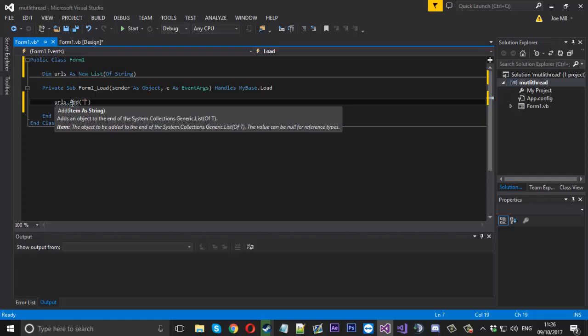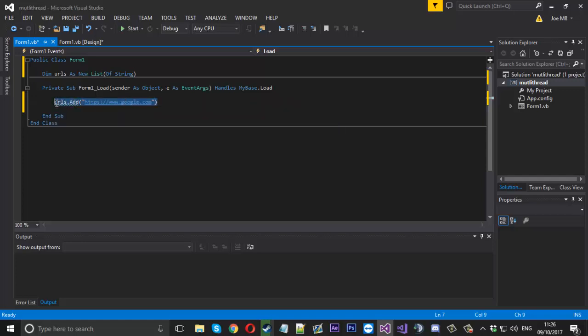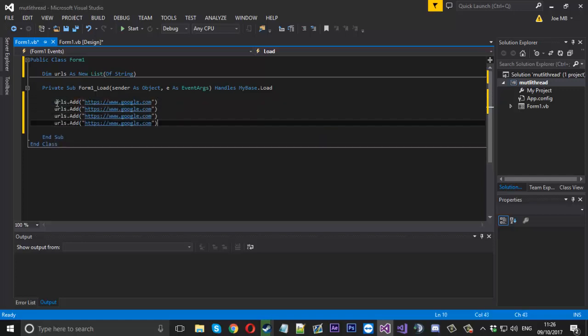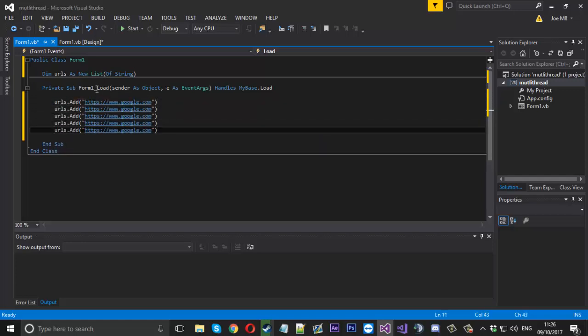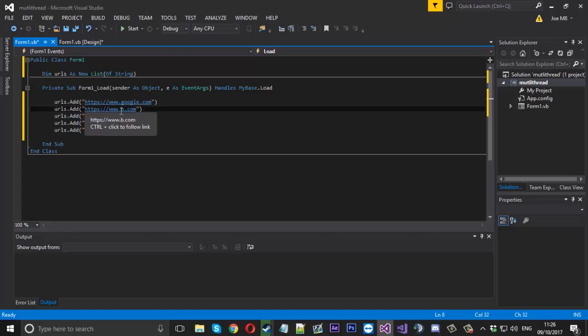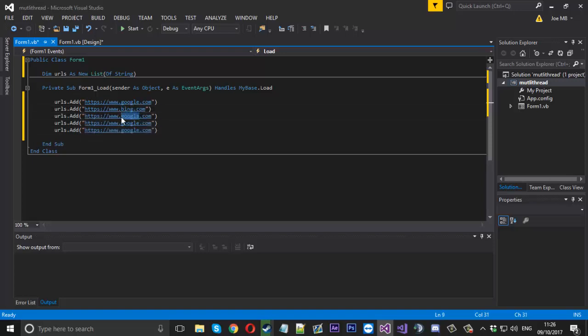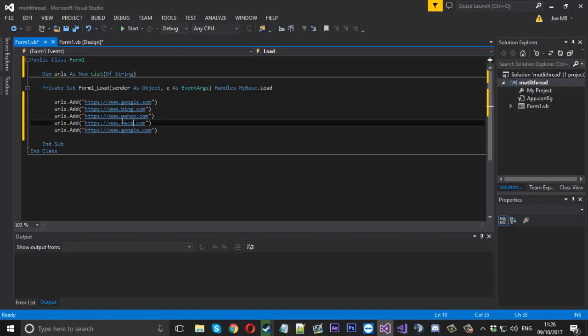In this example I'm going to add a list called dim urls as a new list of string. When the form is loaded we'll add a few things. First we'll do https www.google.com, then we'll copy this a few times and do bing, yahoo, facebook, and twitter as a final one.